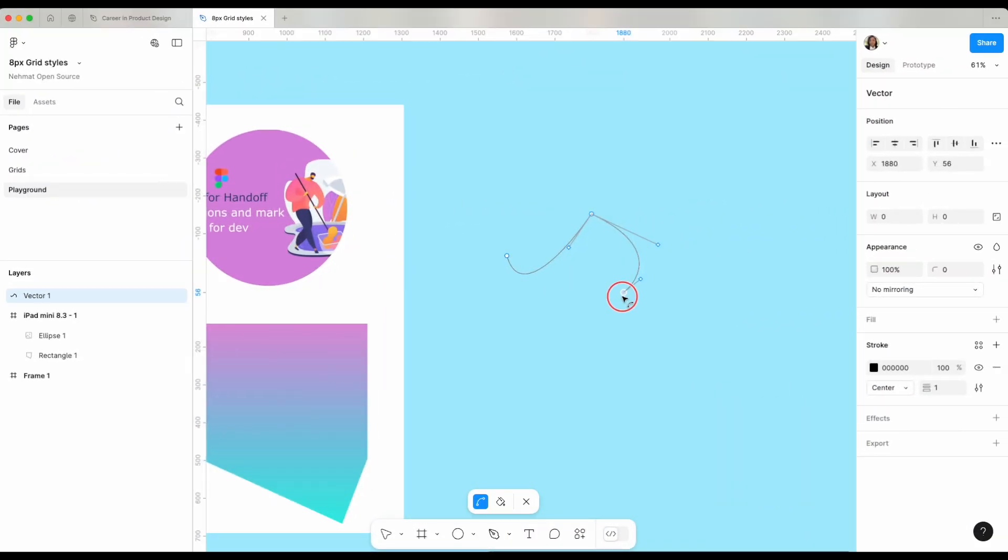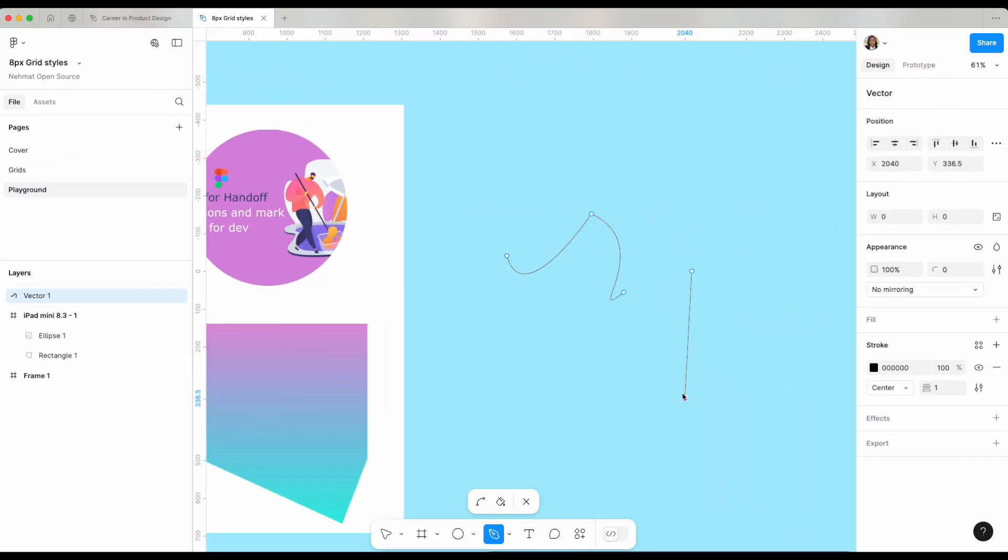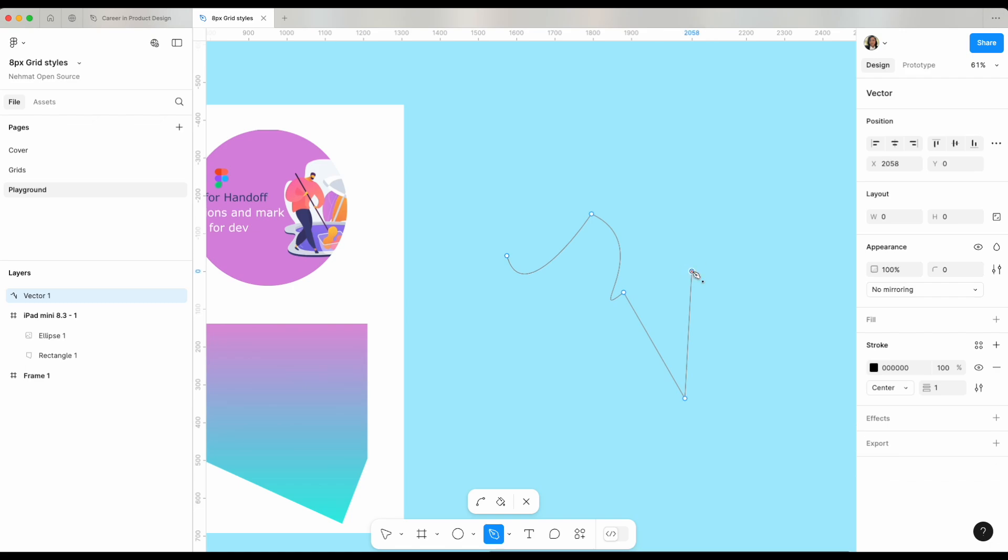The pen tool allows you to draw vector objects. I want to exit the pen tool so I will click escape.